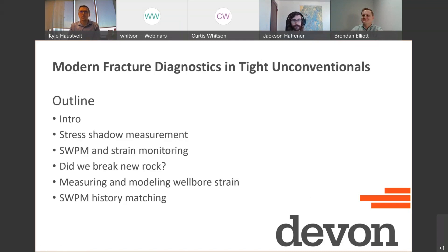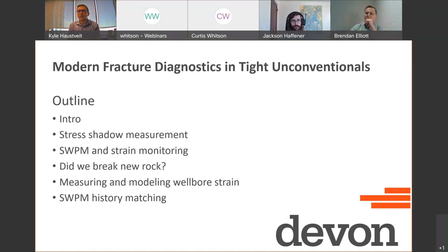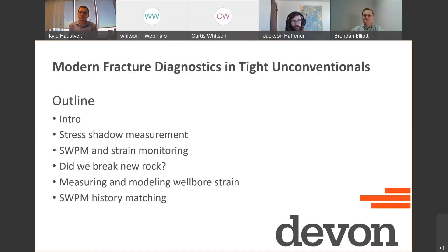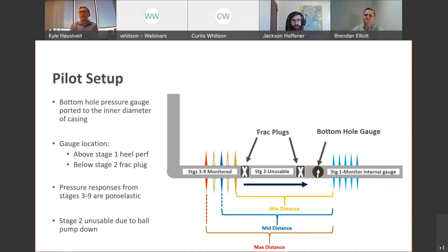If you're unfamiliar, I strongly recommend the SPE Hydraulic Fracturing Technology Conference, February 1st through 3rd in The Woodlands. Titled 'Modern Fracture Diagnostics Specifically in Tight Unconventionals,' the high-level outline covers a novel stress shadowing measurement, net pressure from unique diagnostics, seal wellbore and its tie to strain monitoring, Jackson's work on evaluating reactivation, and Brendan's PhD work on modeling strain responses related back to sealed wellbore pressures.